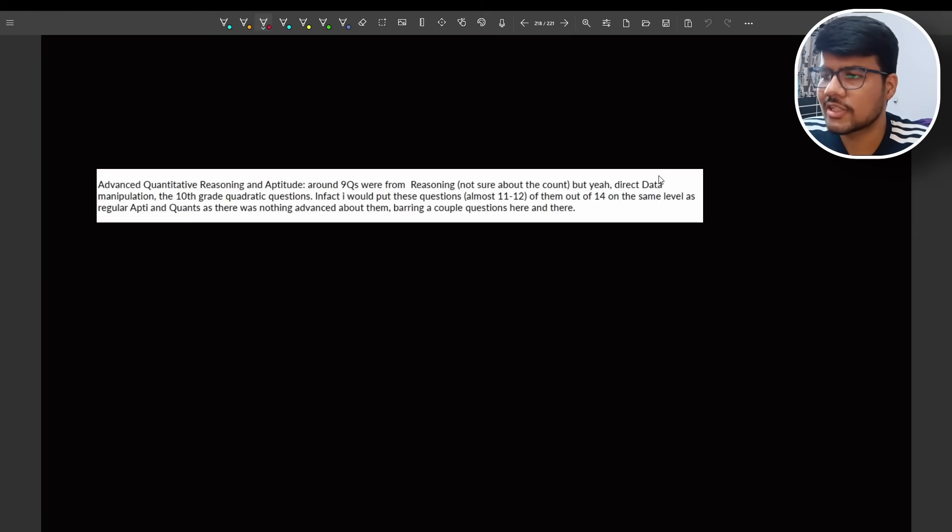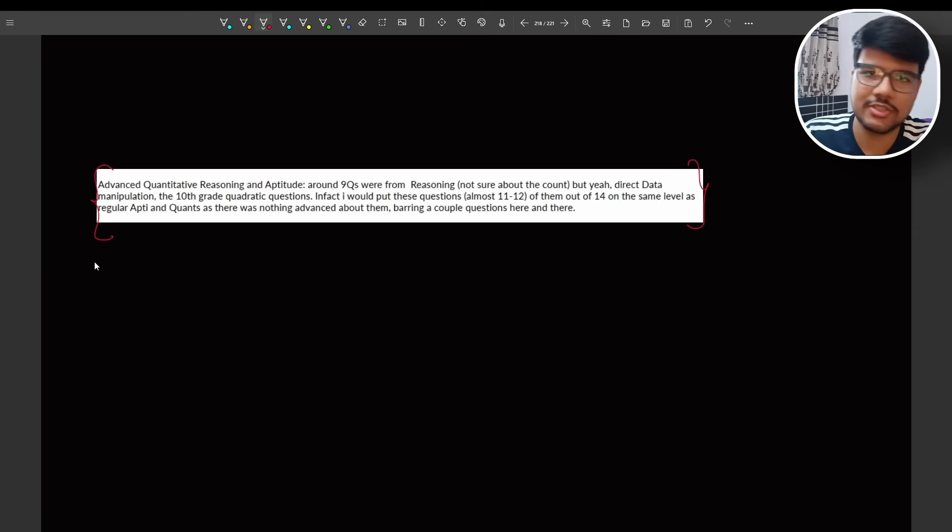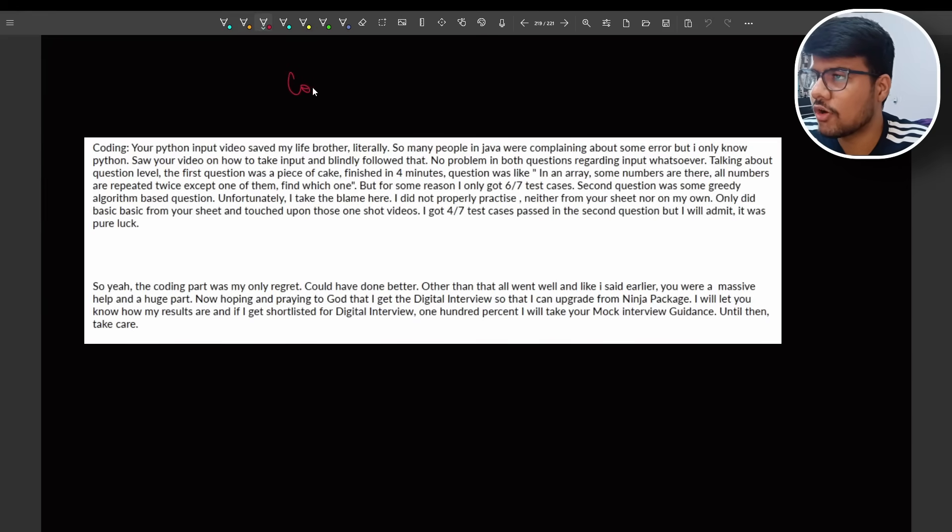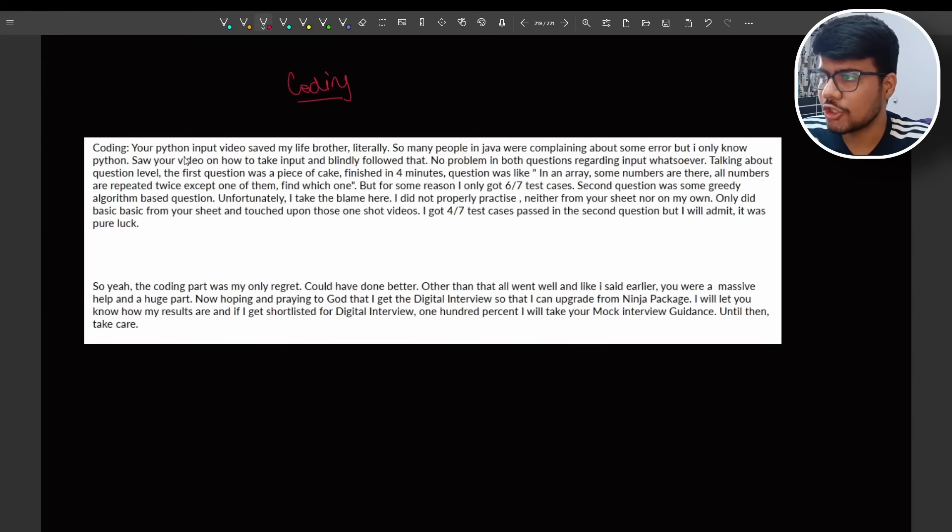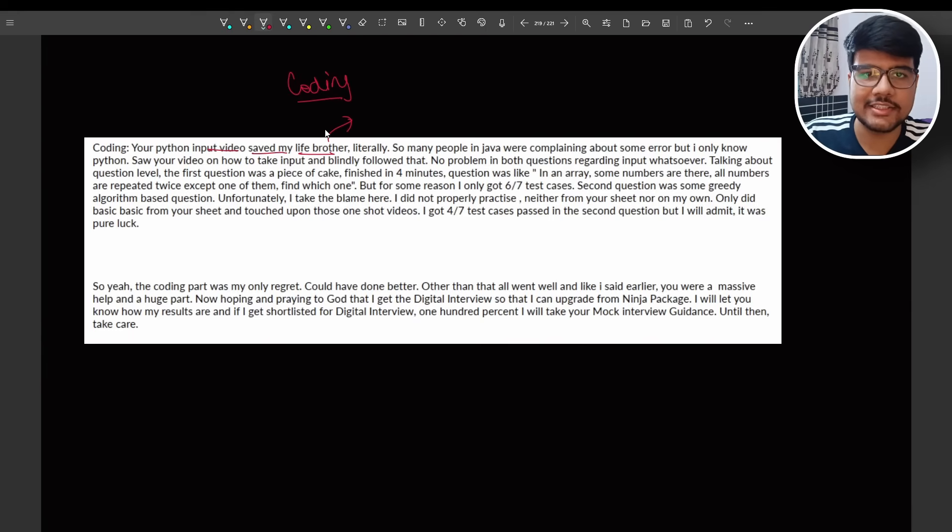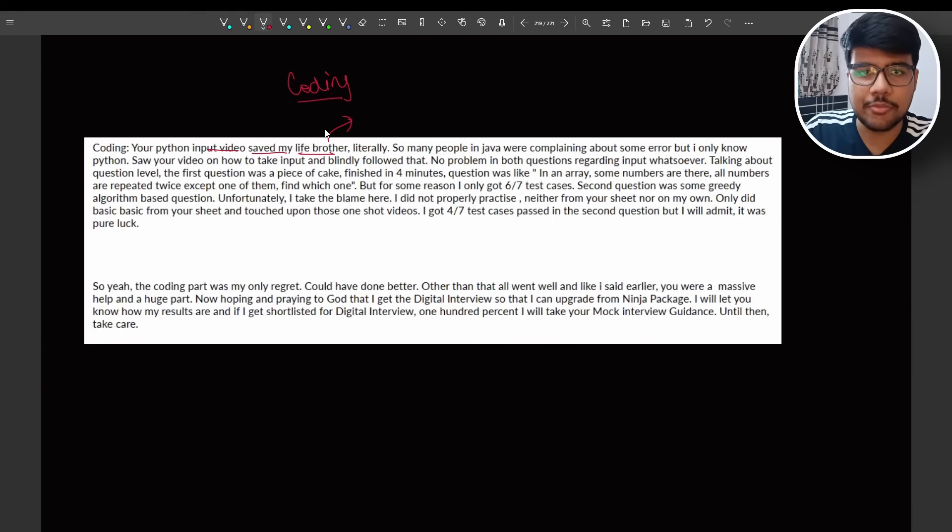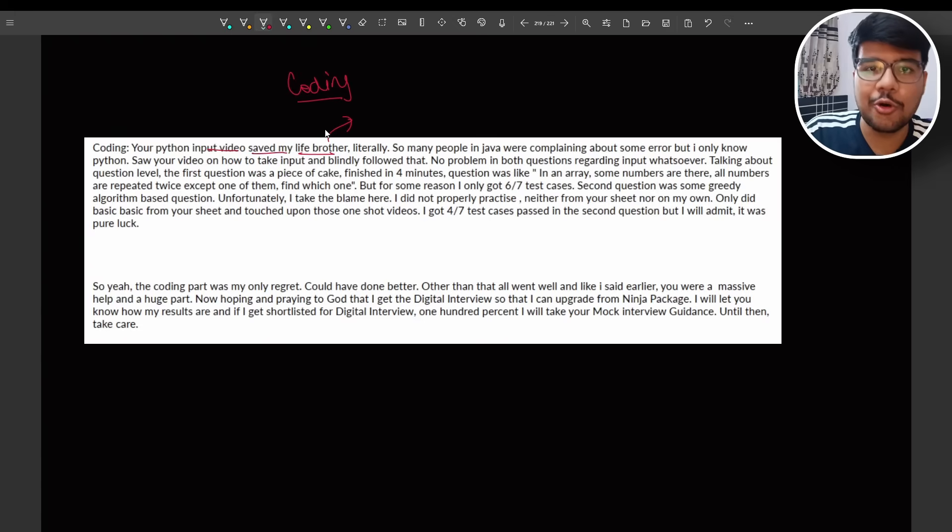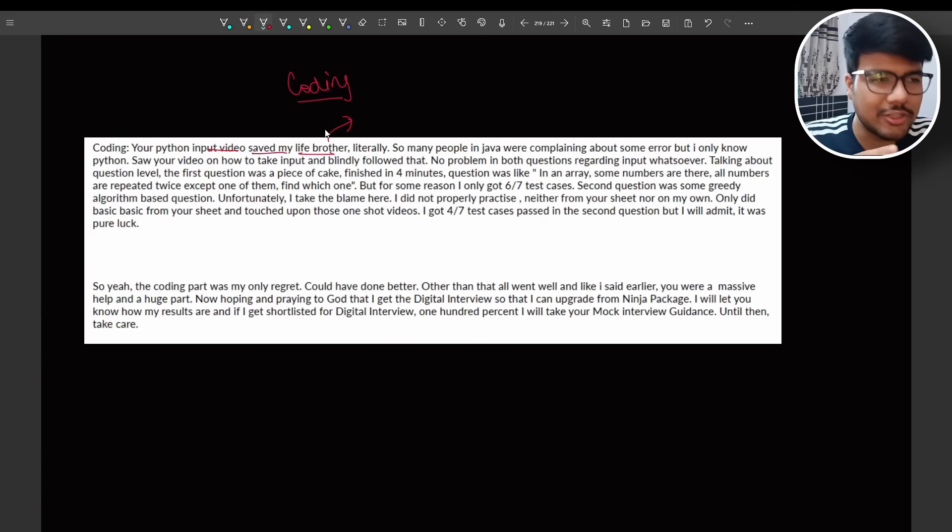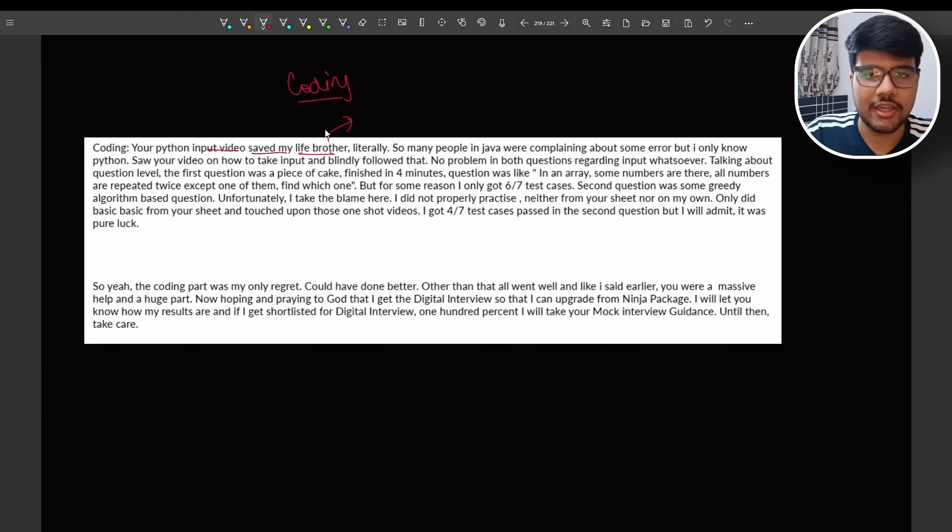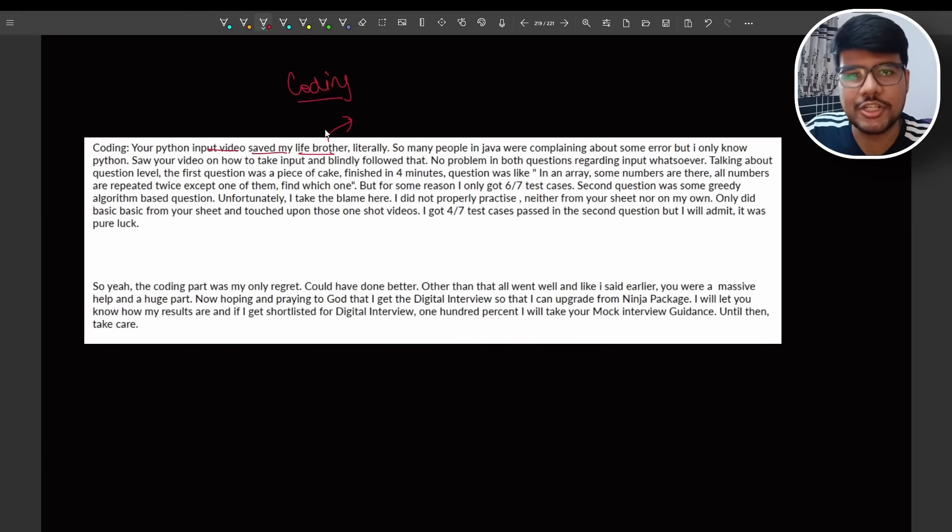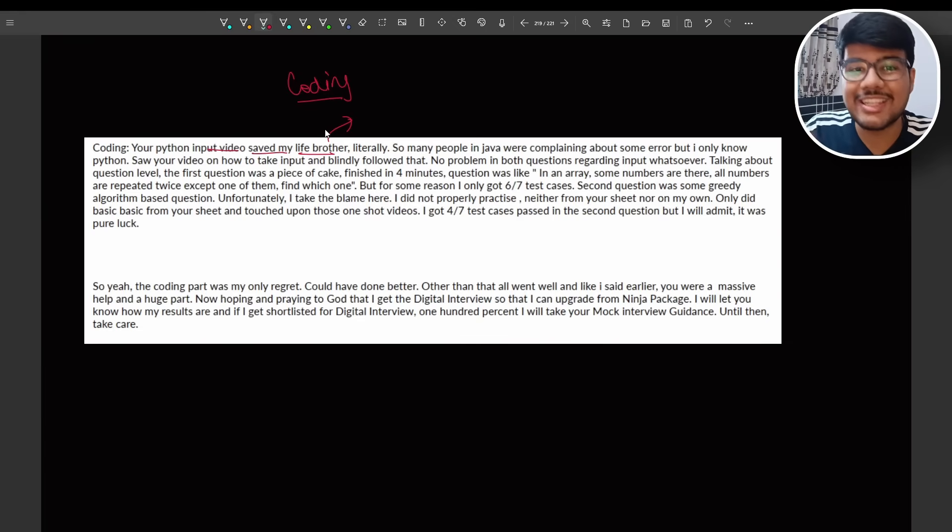Advanced questions I already spoke. So you can pause the screen and read it again. So now coding question, which is one of the tragic parts. Your Python input video saved my life brother. Not only his, I got tons of messages from the candidates that my input video helped them to ace their NQT coding questions. Most of the people are not able to take input because they are doing those silly mistakes which everyone is doing.